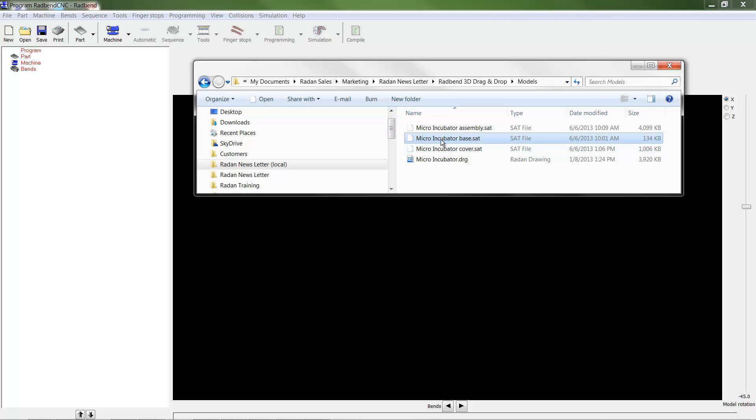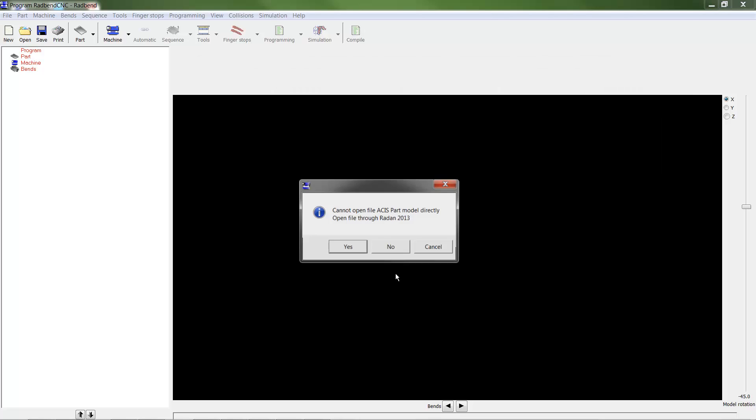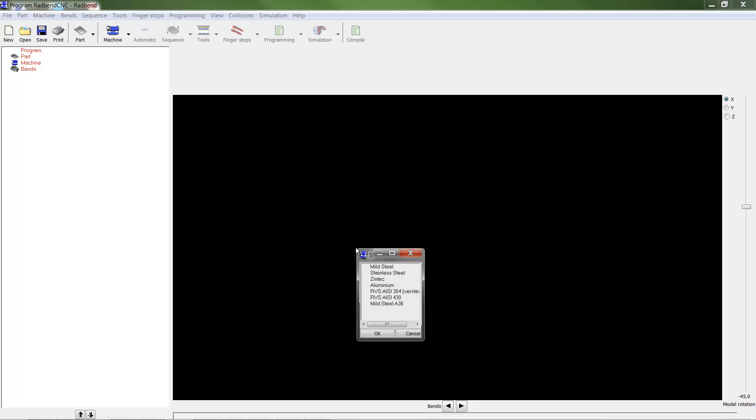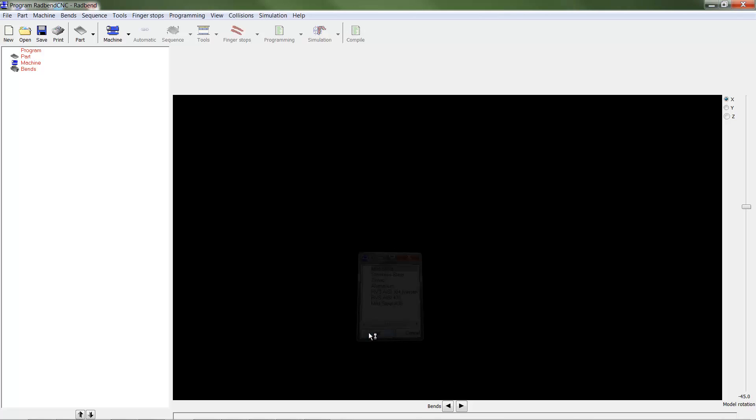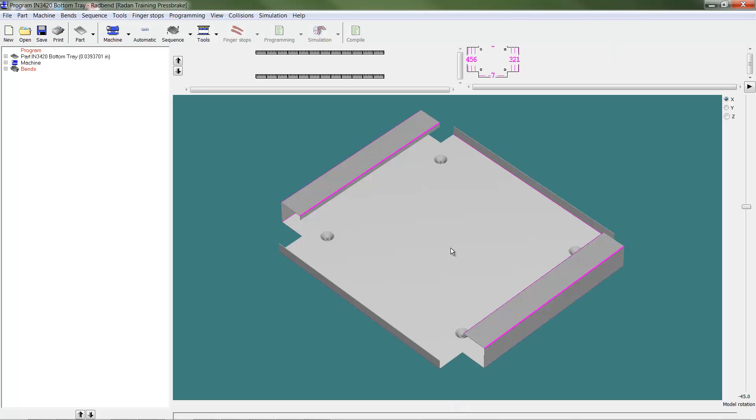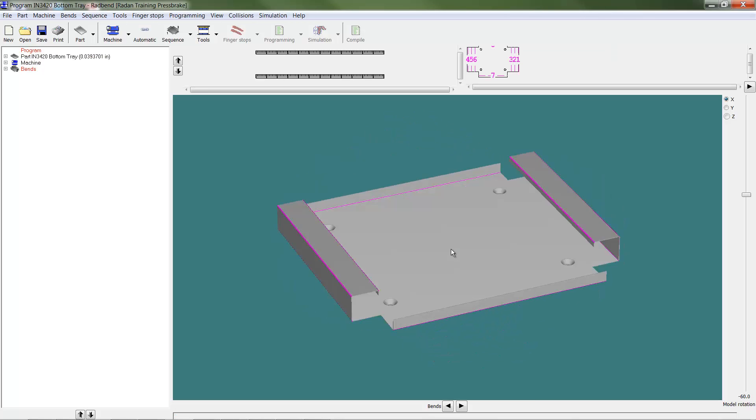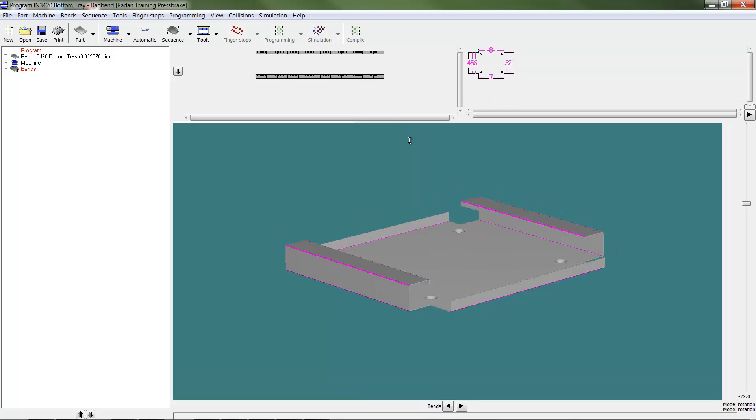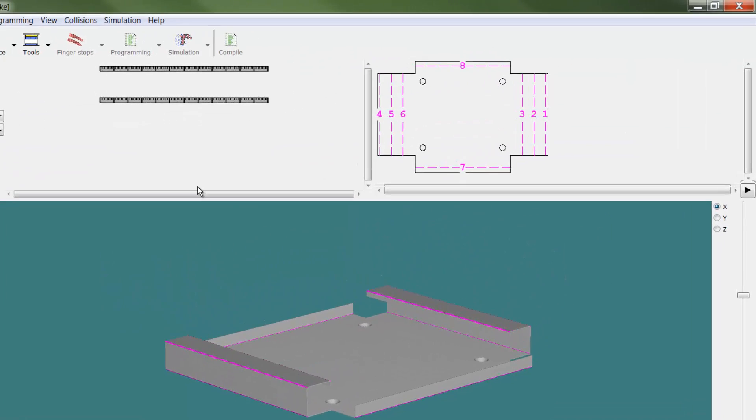The easiest method to import a part model is simply dragging the 3D model file onto the Radbin screen. Radbin will prompt the user to select a material type for the part from a list of standard material definitions. The part will then be imported into Radbin with a default bend sequence defined for the part model.